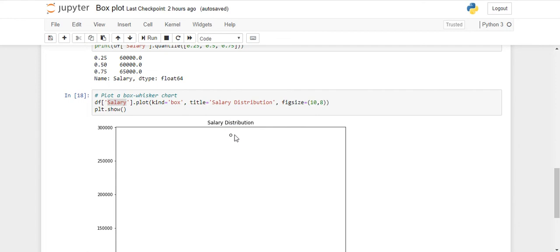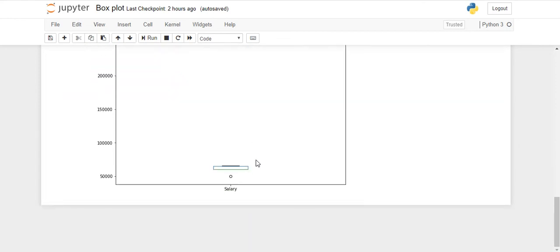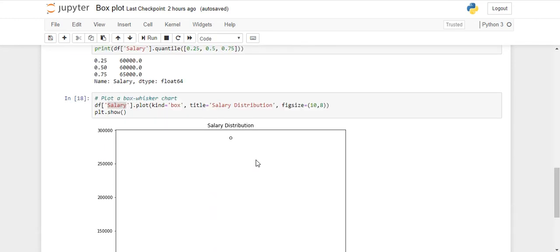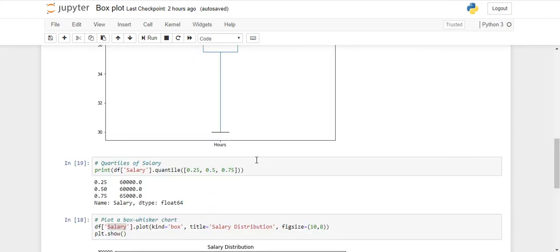So this is how you need to create a box plot and you have to interpret it. Hopefully this video really helps you to understand what is a box plot and how to create a box plot in Python. Thank you so much for watching this video. Please don't forget to subscribe my channel and please like, comment, and share my videos. Thank you so much for watching.